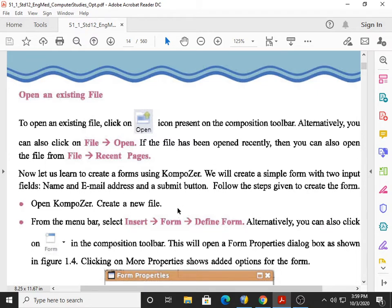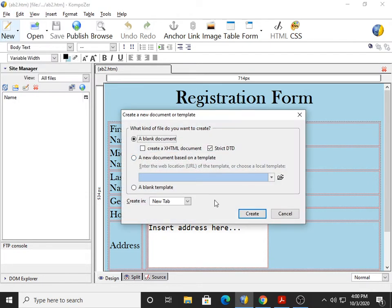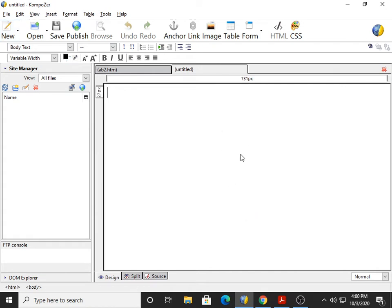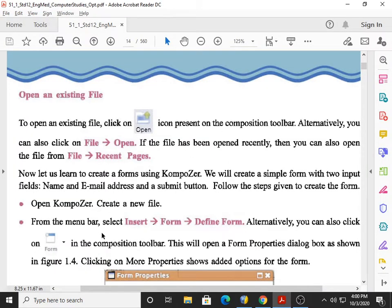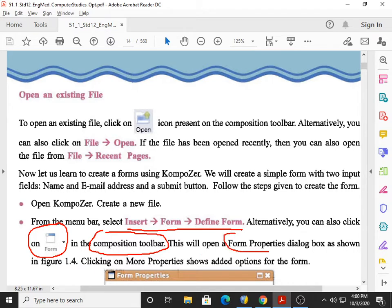Open the Composer and create a new file: File, New, and Create. Now, how to create a form? From the menu bar, select Insert, Form, and Define Form. You can also click on the Form icon of the Composition toolbar. This will open the Form Properties dialog box — please remember which dialog box opens when you click Insert, Form, Define Form.